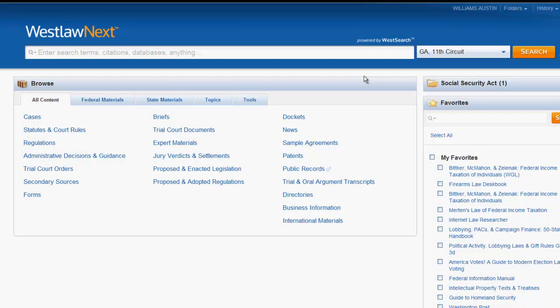You can also use the search bar to search for databases and resources inside the research system. For example, if I want to access the United States Code Annotated database I can simply start typing and a drop-down menu will appear suggesting databases for me.